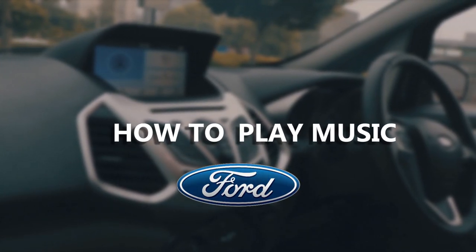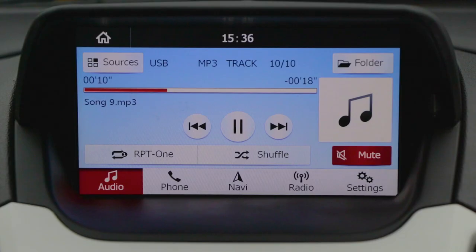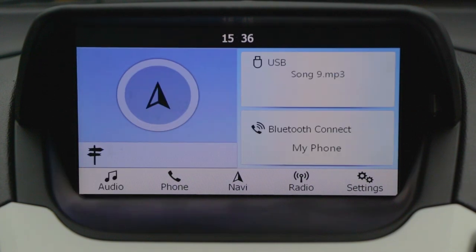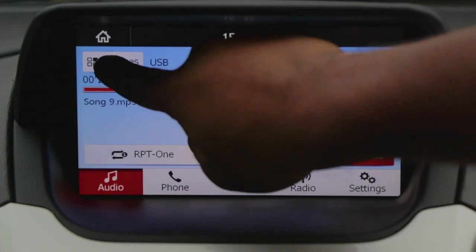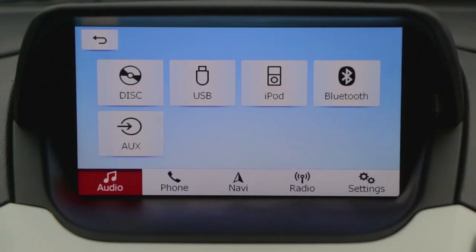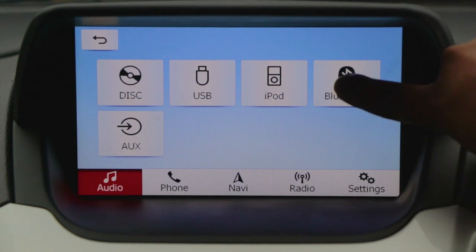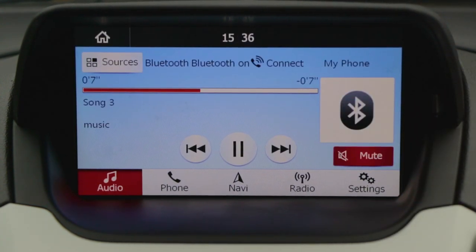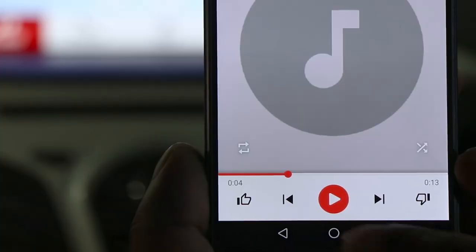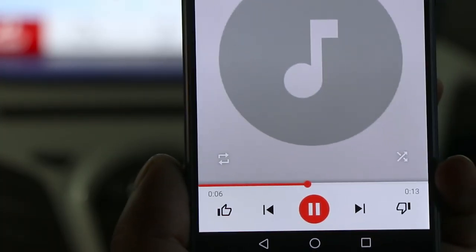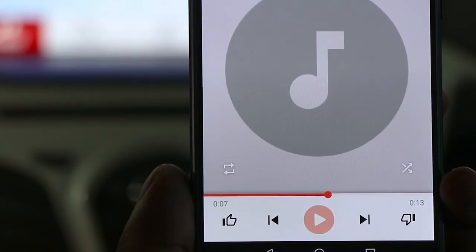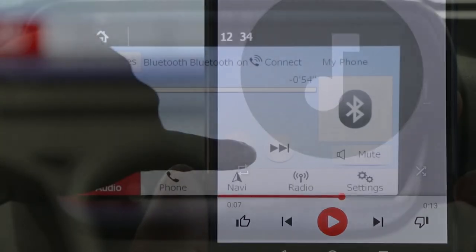Now listen to your favorite music anytime on Ford's new infotainment system. Once your phone is paired with the car, select the audio button on the home screen and press the sources button followed by the Bluetooth button. As soon as you do that, it mirrors all the songs stored in your phone and you have an option to either play, pause, or change the tracks directly via your phone or the touch screen.